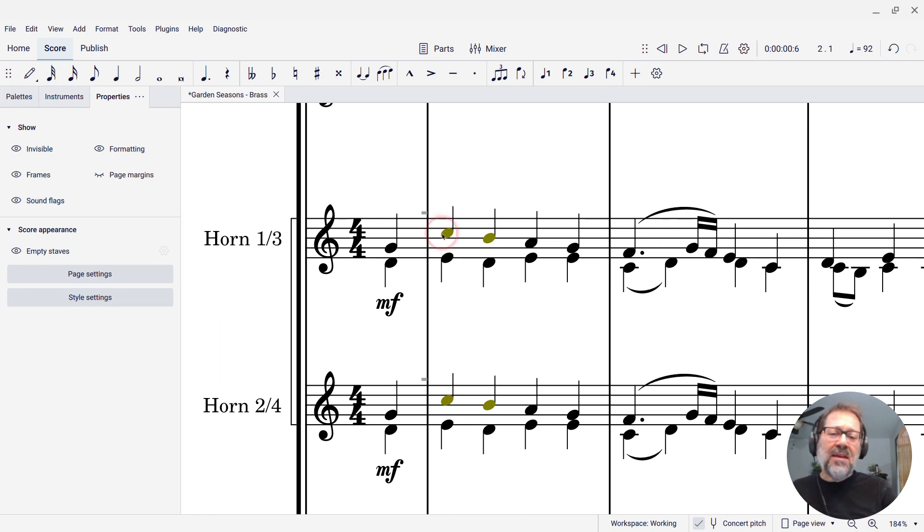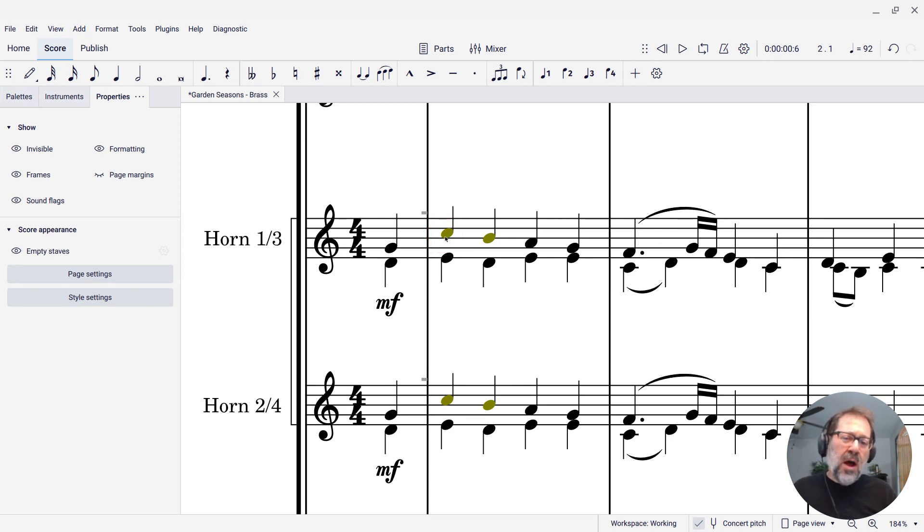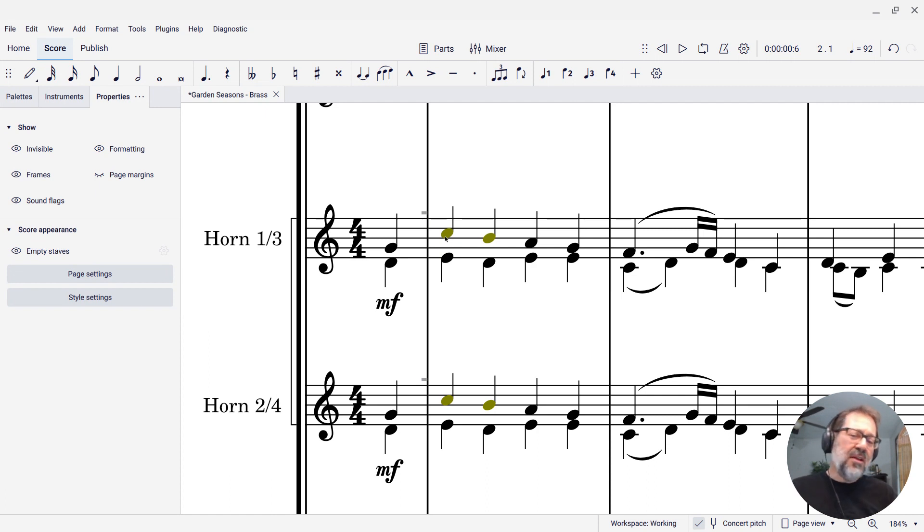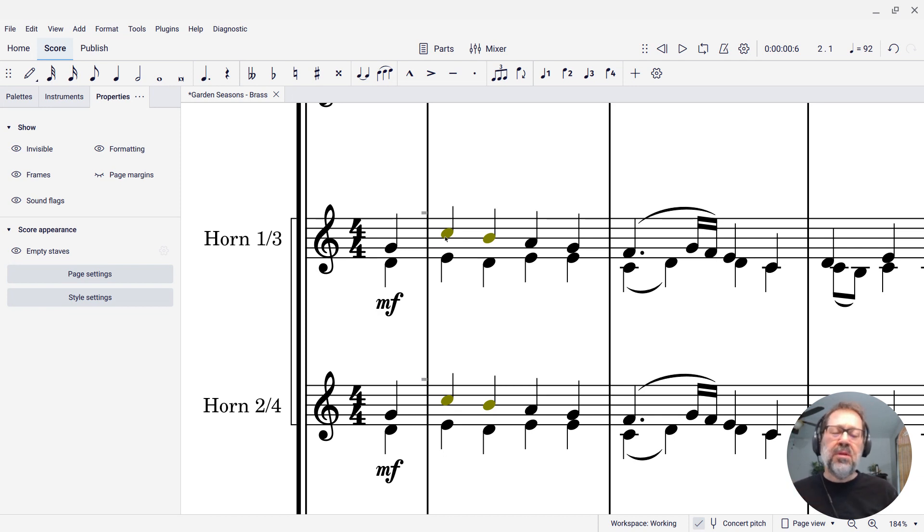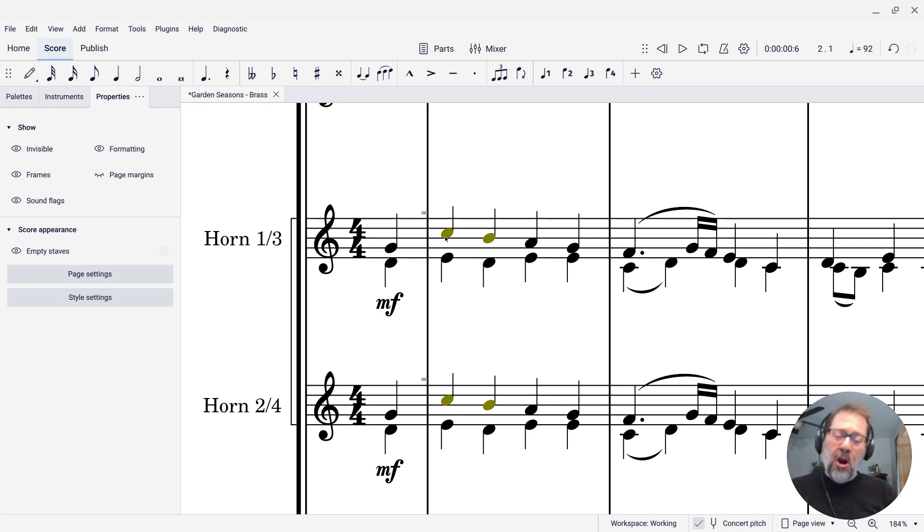But you'll notice that that C is colored kind of a dark yellow, olive green kind of color. This is how MuseScore tells me that that note is kind of out of range for at least for amateur or younger players. It's not impossible to play, but it's hard to play.